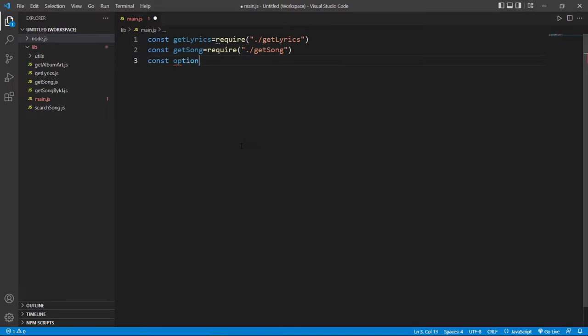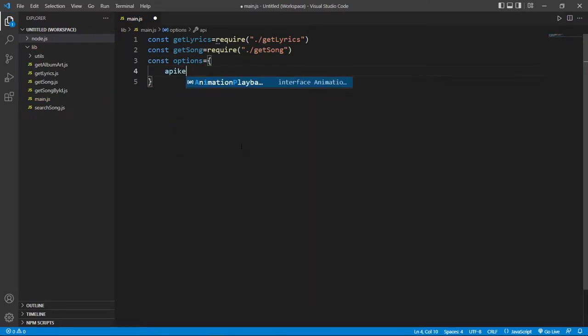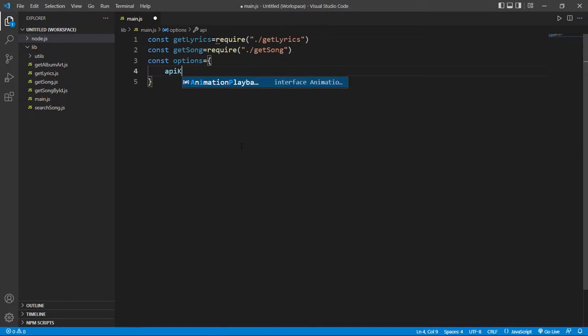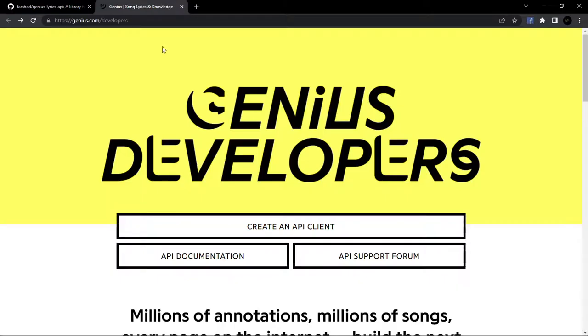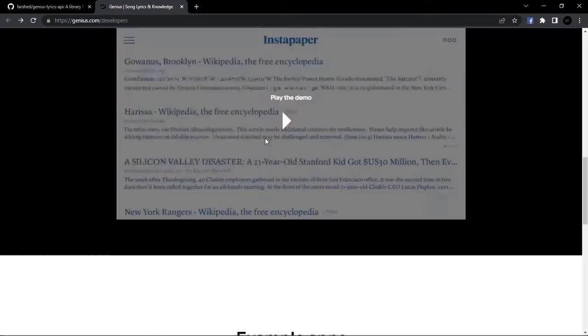Now we make another variable called option. And here we give the API key. So for API key, you just find a link in description. Go to this link and you will find a page like this.